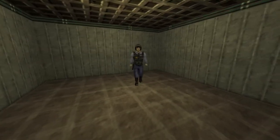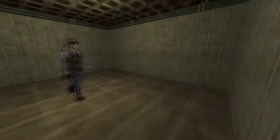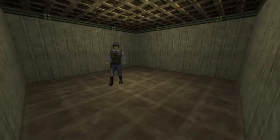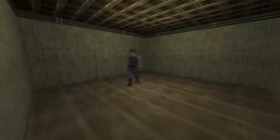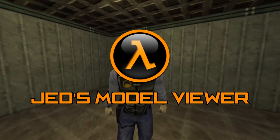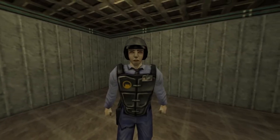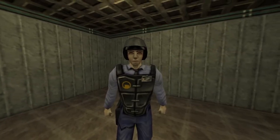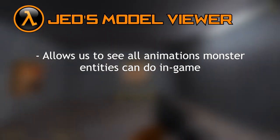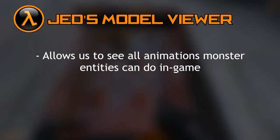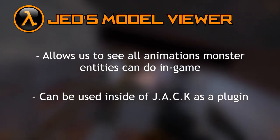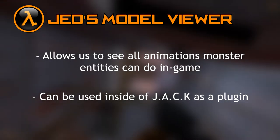Now in order to continue to the next part of this episode, we're going to need to download a new program called Jed's Model Viewer. This program allows us to see all the animations each monster has available to them and can be used inside of Jack as a plugin.